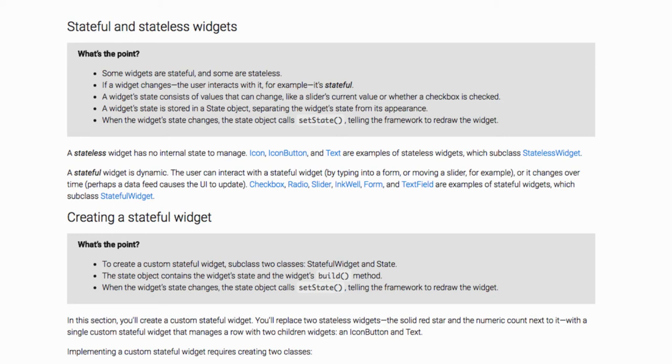Now let's understand what a state is. A state is something that holds the data depending on which we can do something.